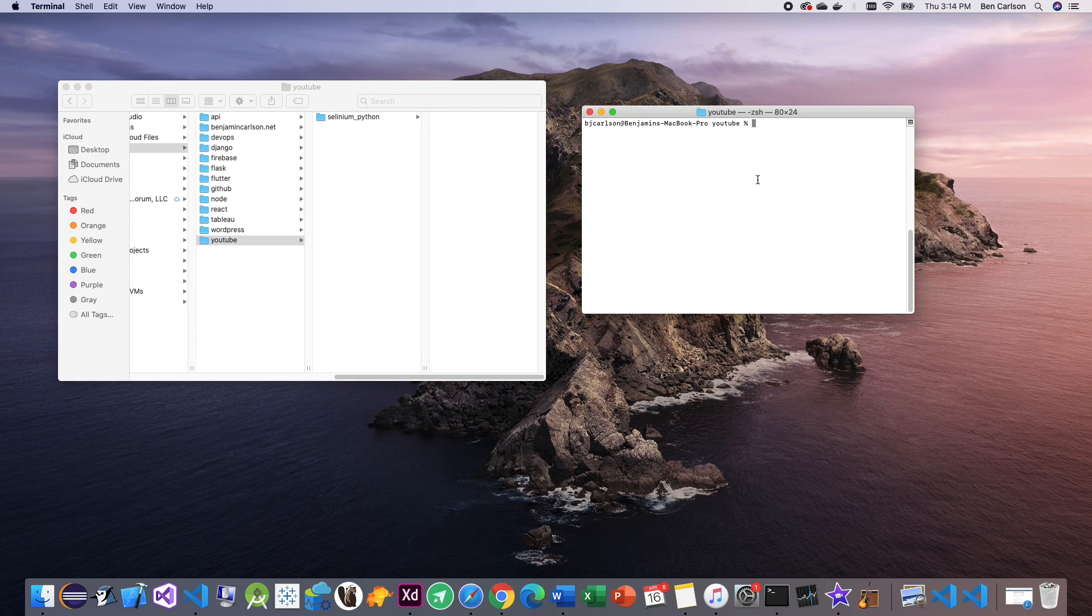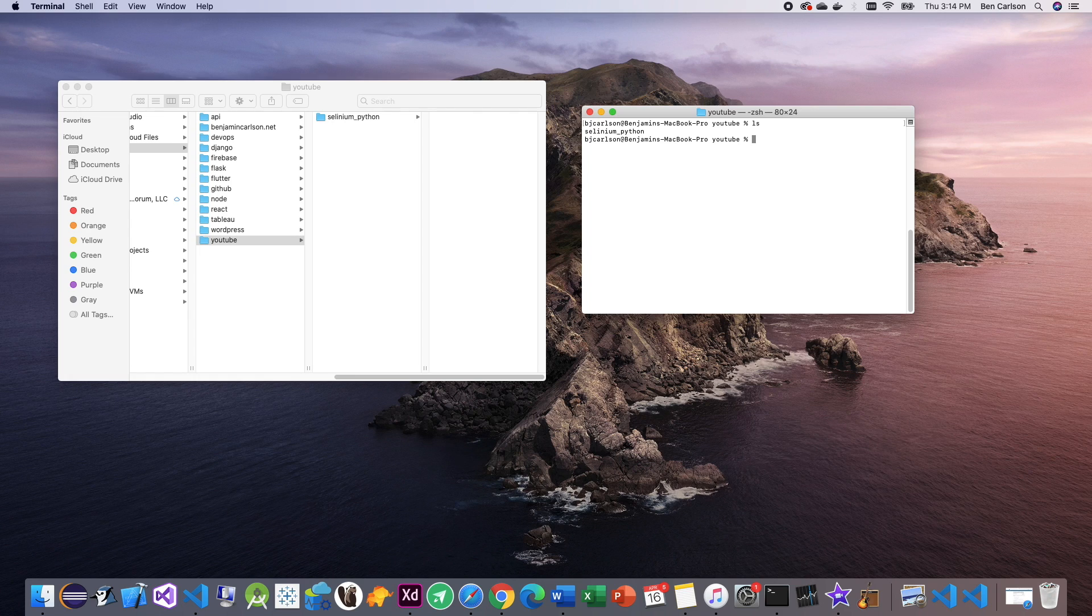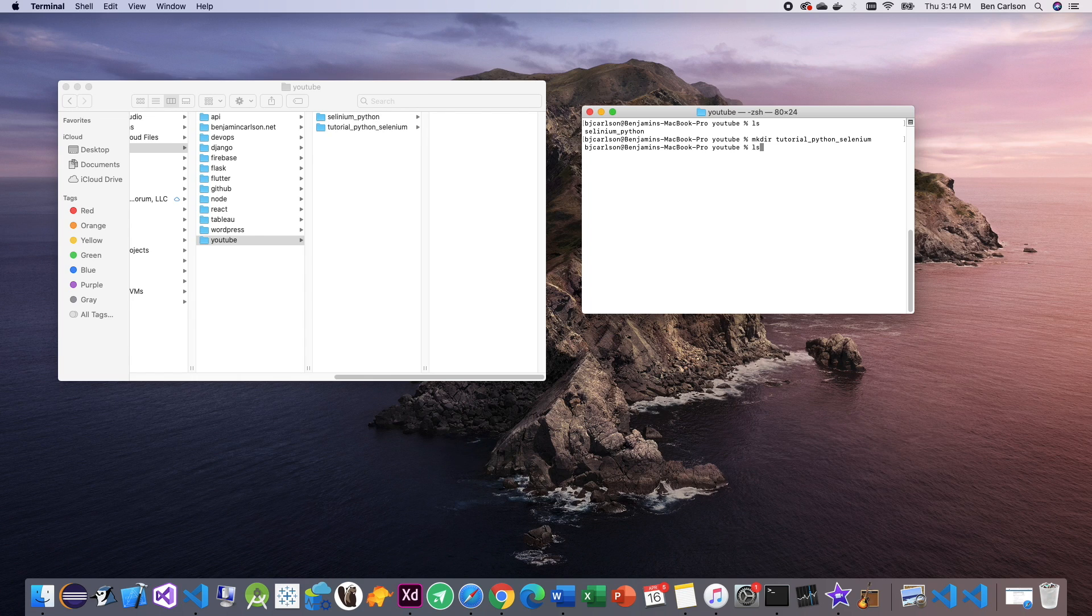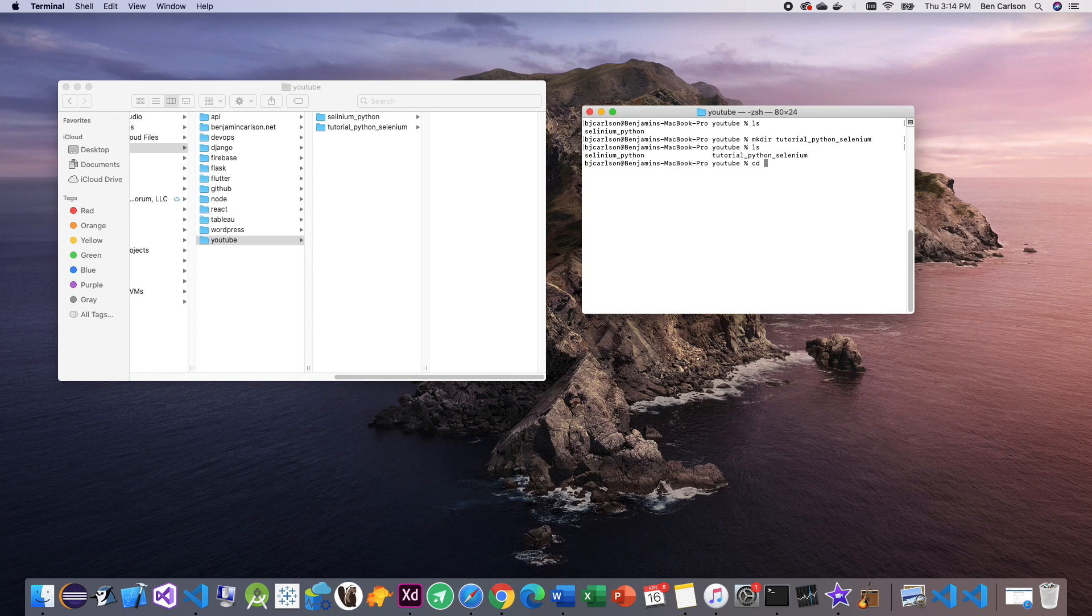Here I have a terminal window. I'm already into that folder. As you can see, if we list all the items in here, you'll see Selenium Python. I'm actually going to make a new folder for this project. Let's call this tutorial Python Selenium. And I'm going to CD into that project.